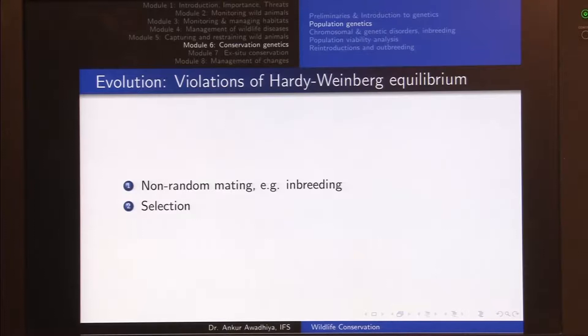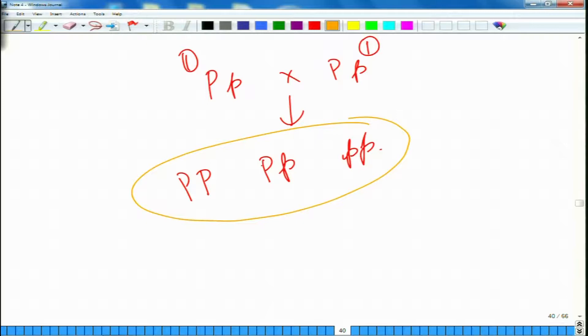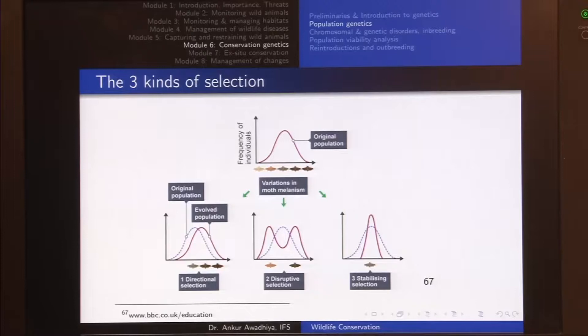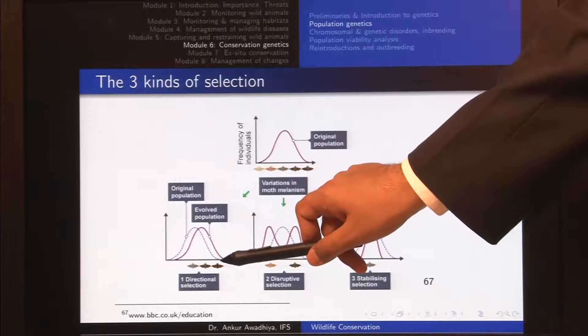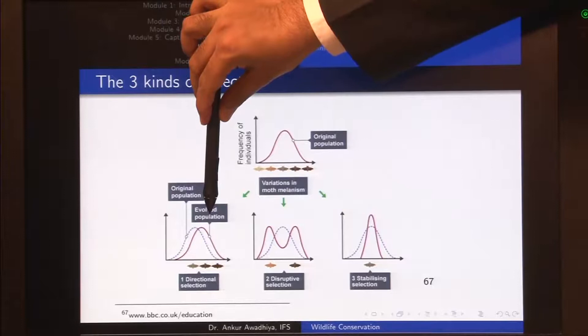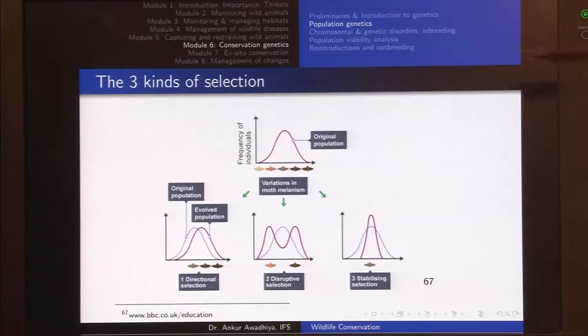Any non-random mating or inbreeding is a violation of Hardy-Weinberg equilibrium. Another violation is selection. In our peppered moth example, there was selection against dark moths when we had lighter barks, and selection against light moths when we had darker barks. If only darker colors are selected, in the next generation we will have more darker individuals — this is called directional selection, in which the whole population moves towards the darker shade. We could also have disruptive selection.